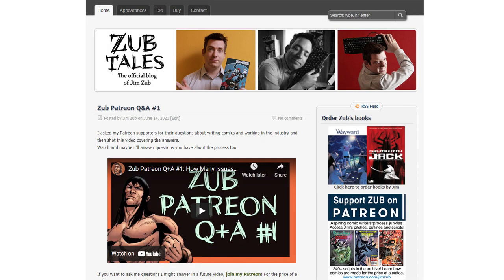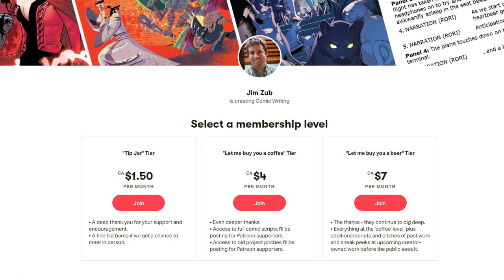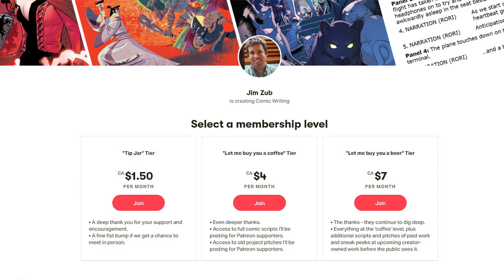Thanks for watching along — I hope you found it really useful. If you want to pick up any of my comics — obviously Conan the Barbarian or Dungeons and Dragons — you can find information about them and all kinds of tutorials I've written over the years at jimzub.com. And if you really want to support me and dig in deeper, you can also go to my Patreon page, where I have over 250 scripts and pitches from various comics I've written over the past decade. You can go through that archive, compare the scripts to the finished versions, and learn how comics are made for less than the price of a coffee. That's all for now — I hope you've enjoyed it and take care.